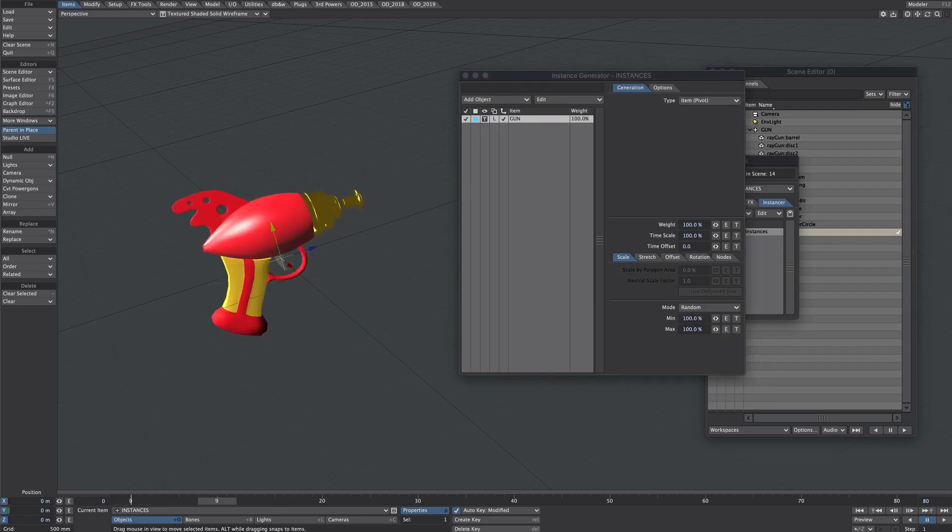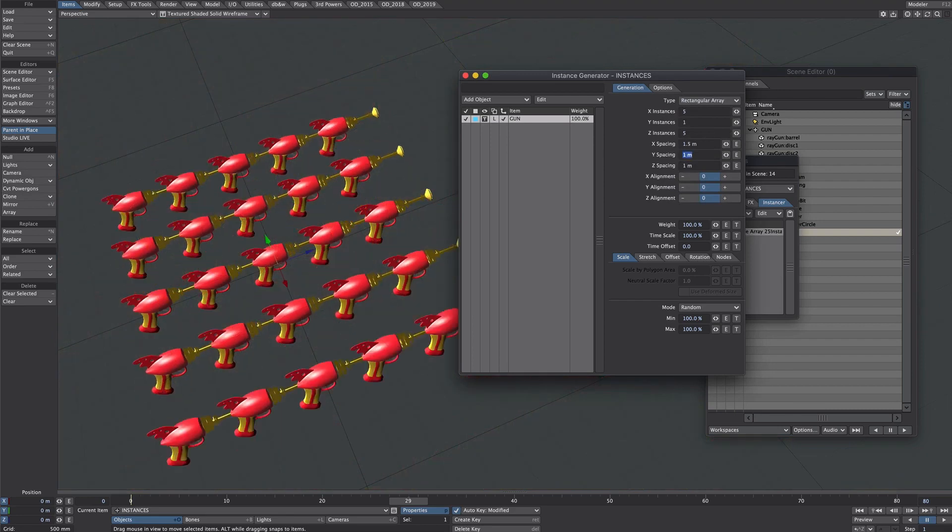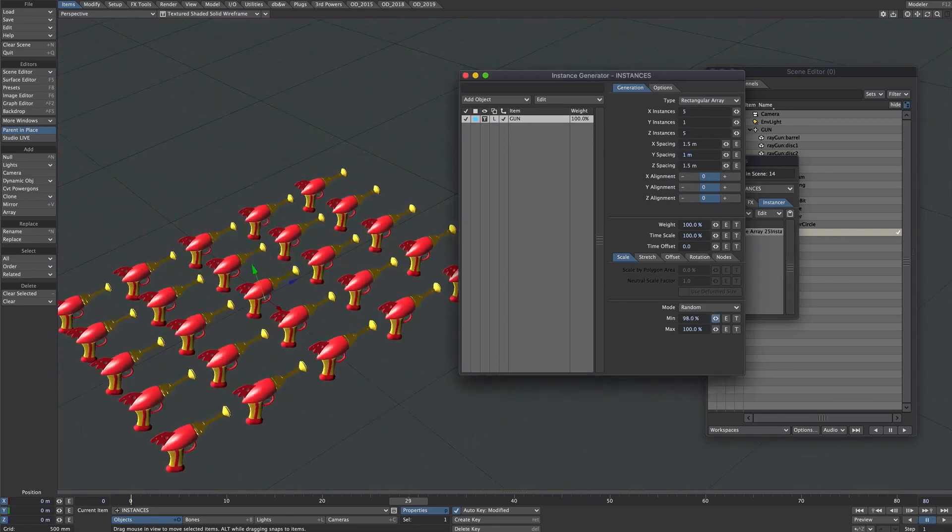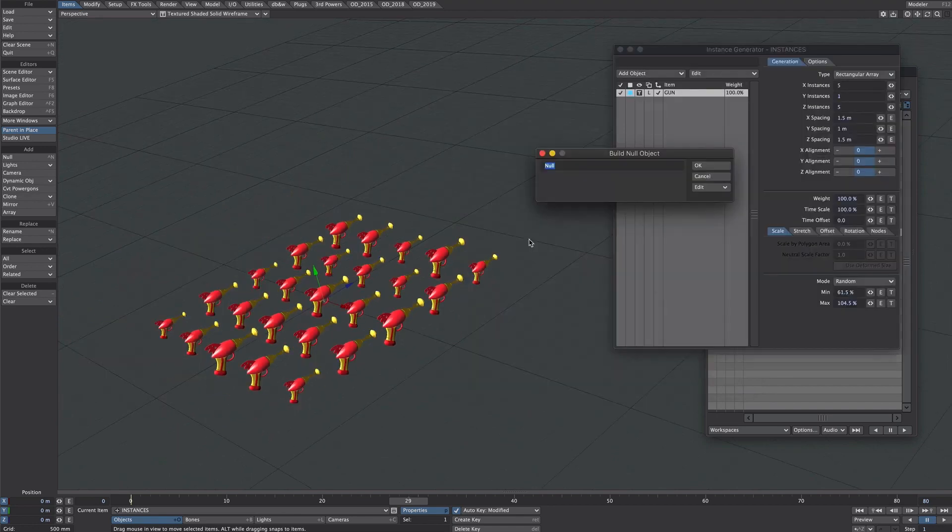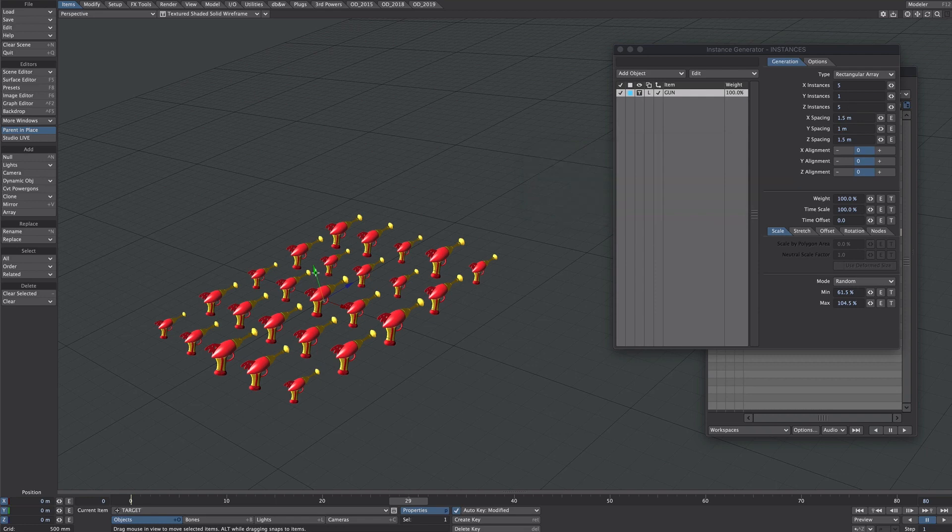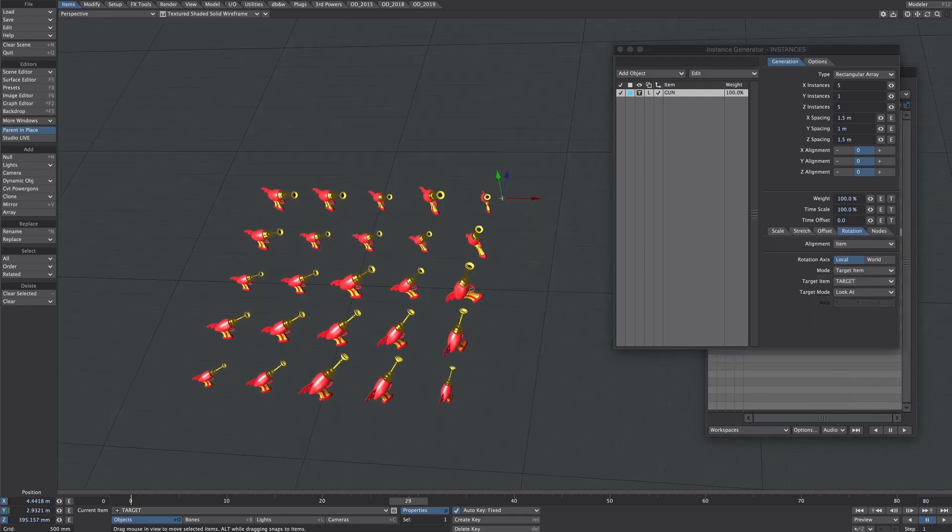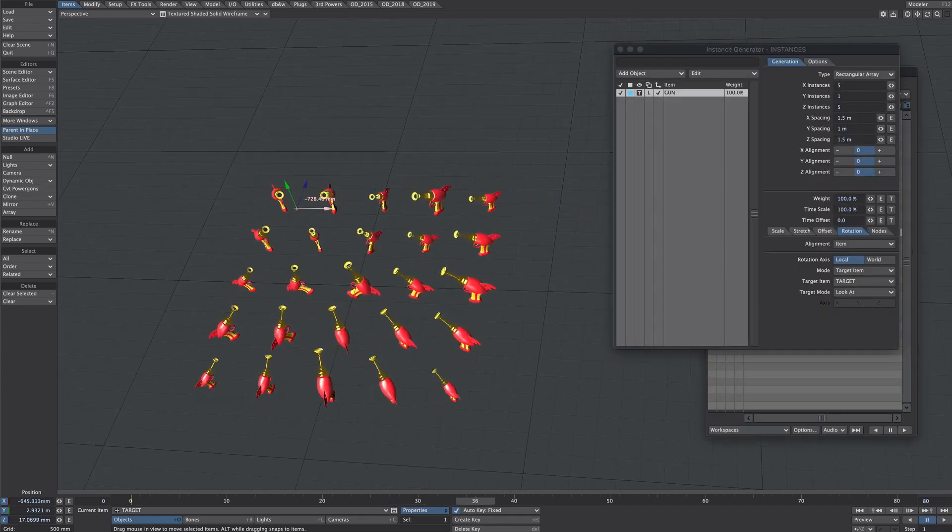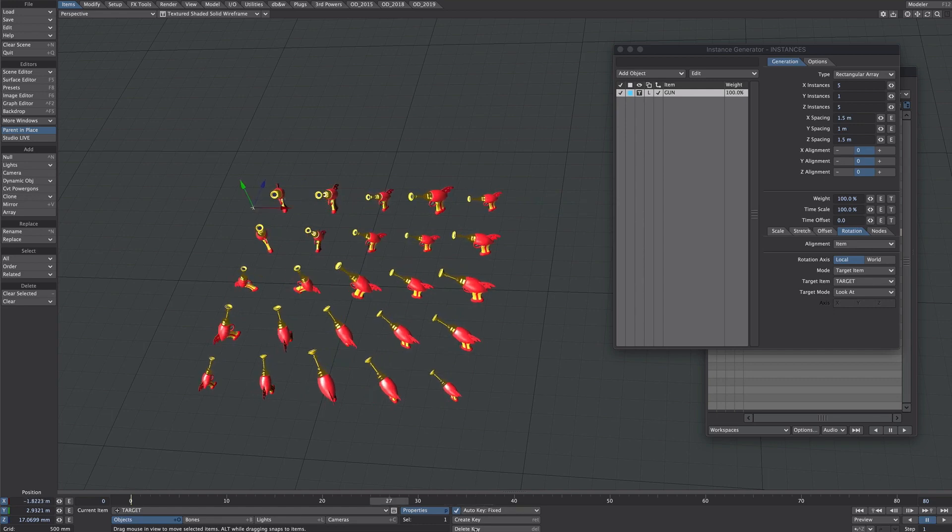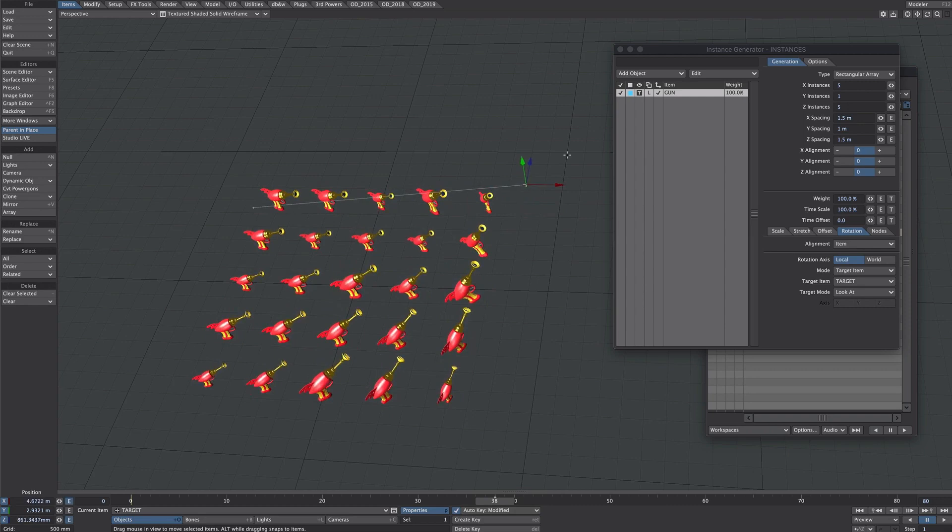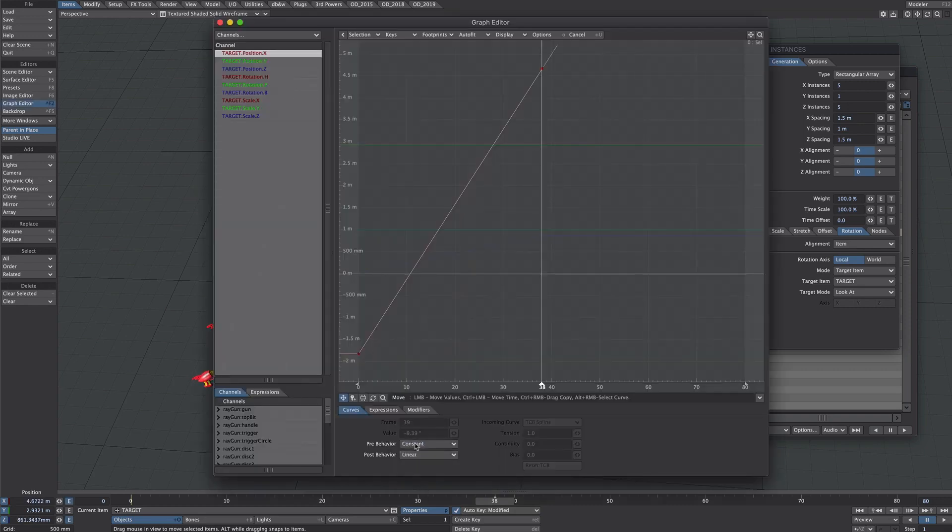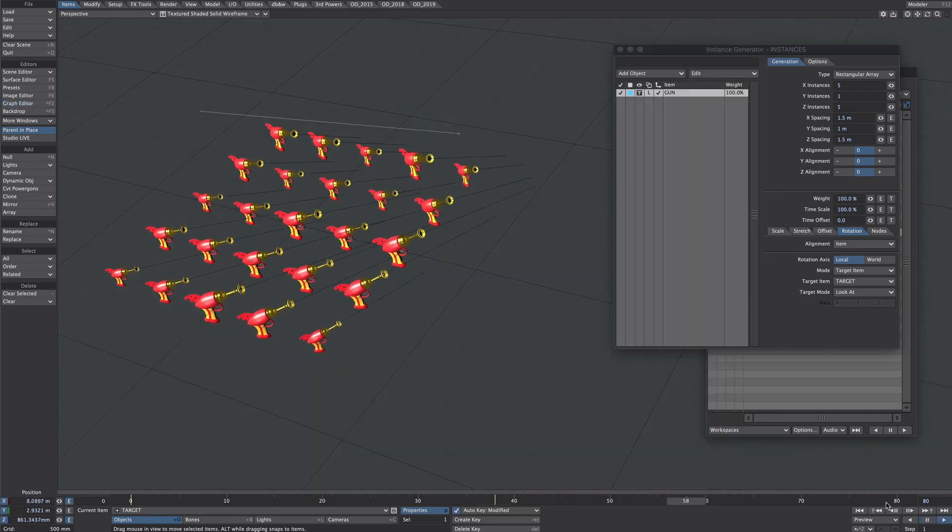So we have one instance there on the item pivot. Let's turn that into a rectangular array. Let's give a little bit more space. Perhaps we'll vary the sizes up a little bit. What we'll also do for this is add a new null and let's call it target. So over in the instance generator under the rotation tab under mode target items. Target item will point that to our new target null. That will give them a little bit of purpose. We could probably animate that target as well as it's building up.